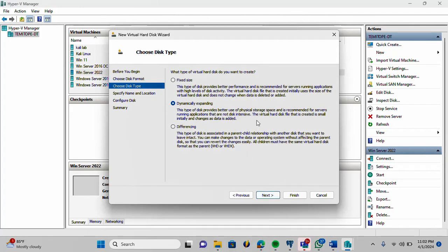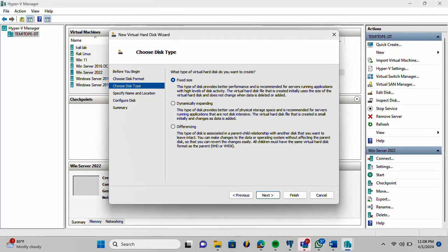On this choosing of disk type, I'm going to select fixed size. I want the size of the disk to be fixed. Another reason why I'm selecting fixed size is because it comes with better performance. I'm going to select next.